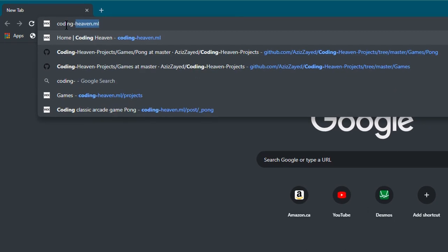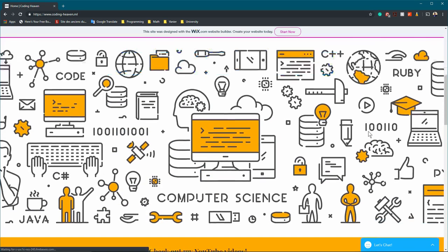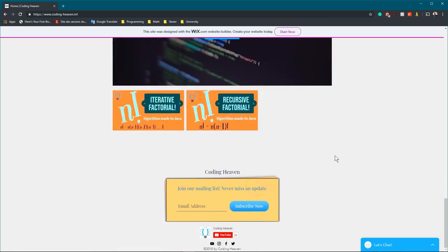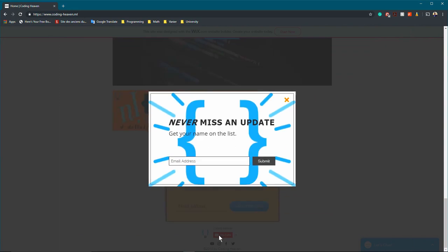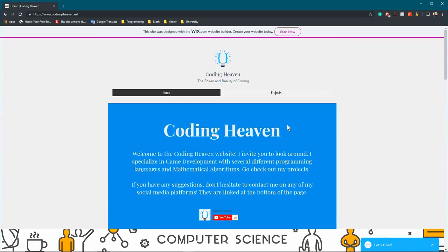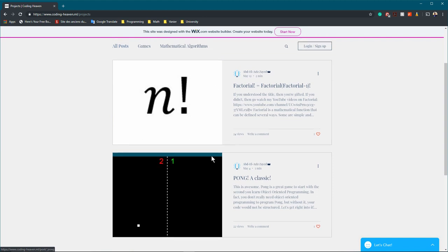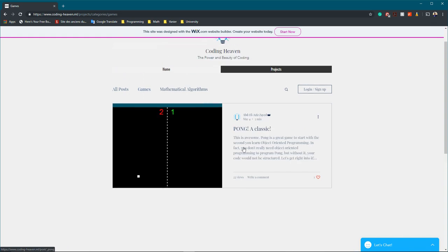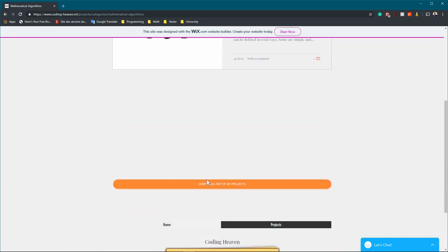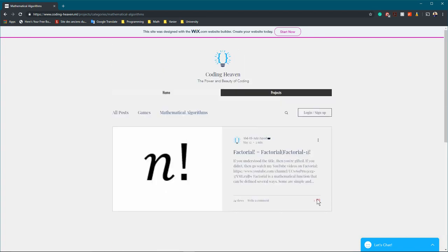Before we get started, I wanted to show you my new website — just go to coding-heaven.ml. It's still under construction. You have my playlist down here, a subscription option, links to all my social media at the bottom, and articles on my projects including factorial and Pong. There's a tab for game development, mathematical algorithms, and a button to download all my projects which currently reroutes to Google Drive but I'll change it to GitHub.